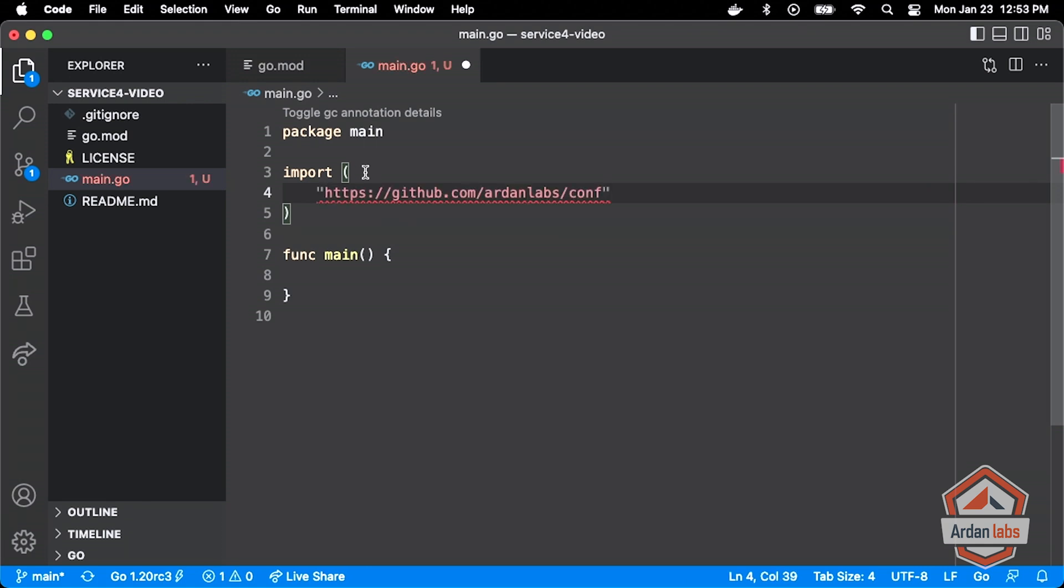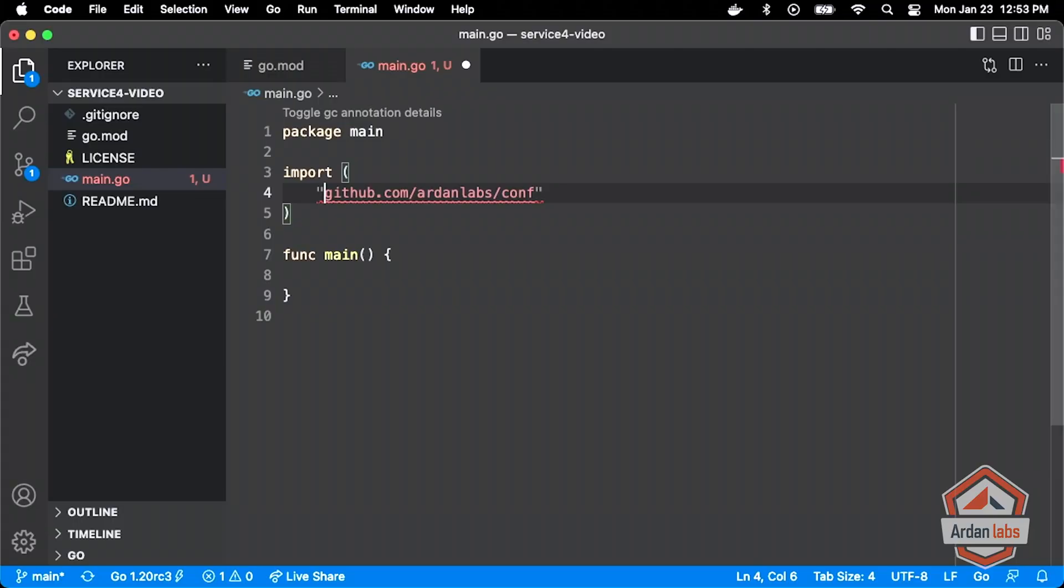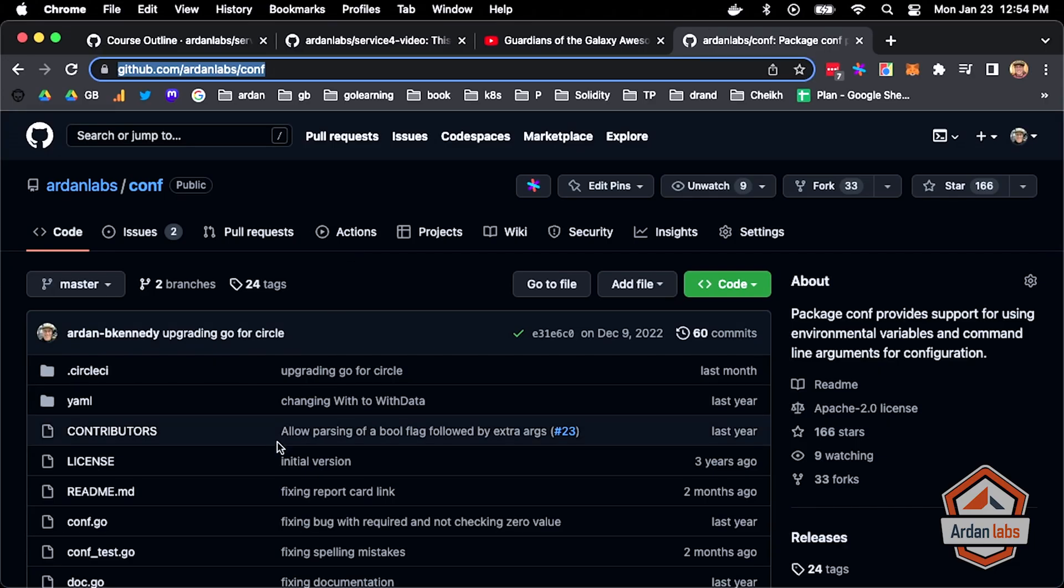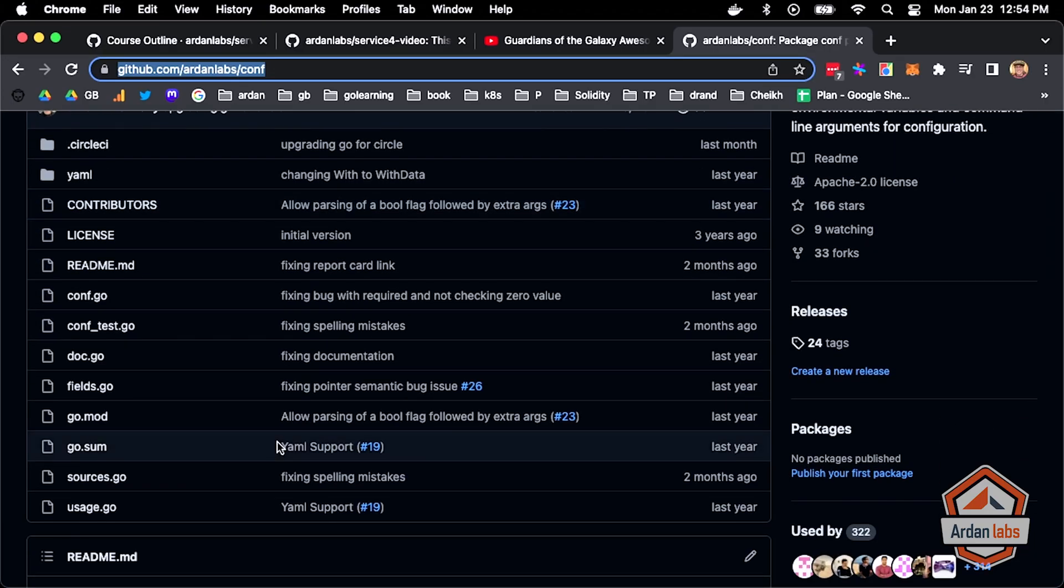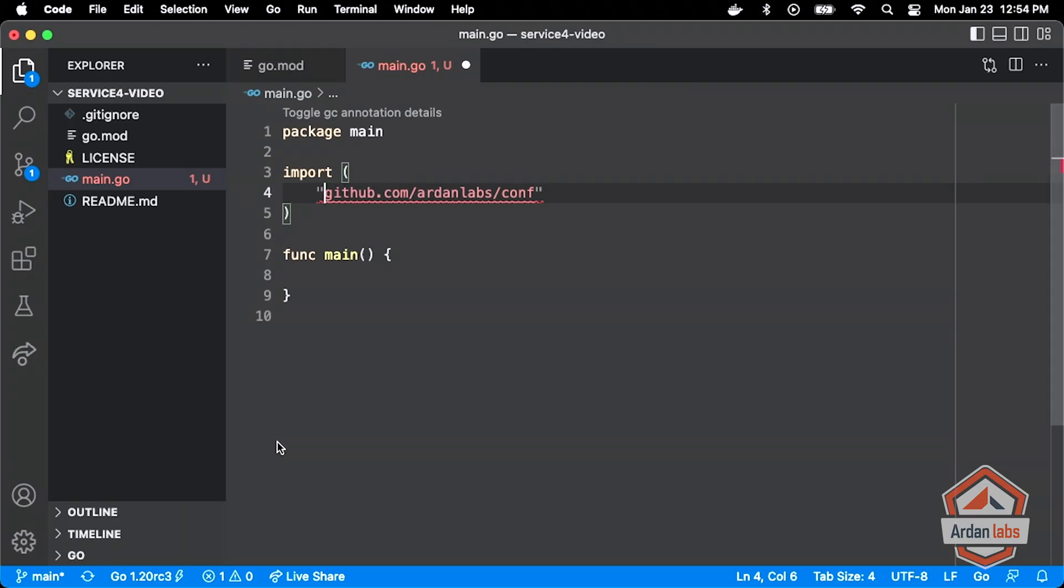In the import section, I'm going to add the module that I want. Think of a repository as a module of code. That module of code can have one to many packages, and all the code in that module is versioned together. When we do an import statement, we're actually importing a particular package from a given module. In this case, this module is just a package. It's both a module—it's in this repo, it's versioned—and it's also just a package because it just has everything right here. So on the import side, I can just list the name of the module, and it's also representing the name of the package that I want to import.